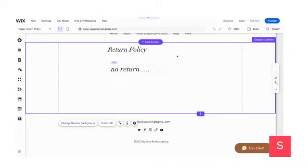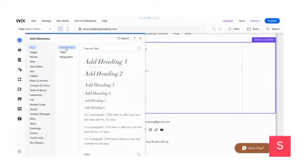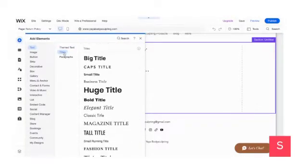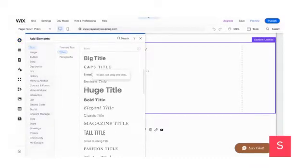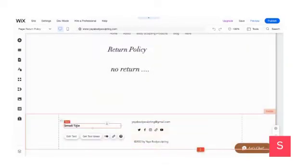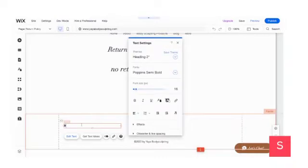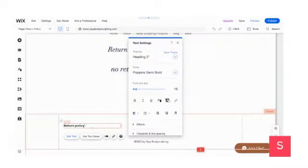So once you've added in your return policy, go back to Add Elements. This time click on Titles and use a Small Title — you can use whatever you want, but just do something small, not too big. Drag this down towards the bottom of the page and name this text 'Return Policy.' Because I want to link this page — although it's hidden — I want to link this text to my Return Policy page.